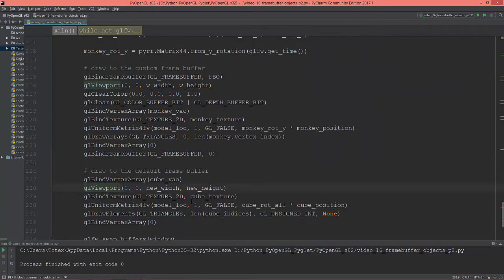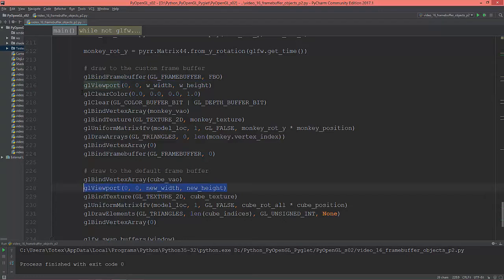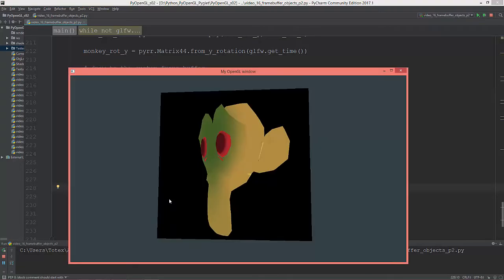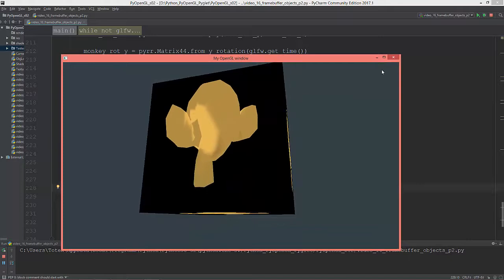Just to show you why do we need to set the glViewport here in the custom frame buffer and here in the default frame buffer too. Now I'm going to uncomment those to show you what happens. Now it's okay,